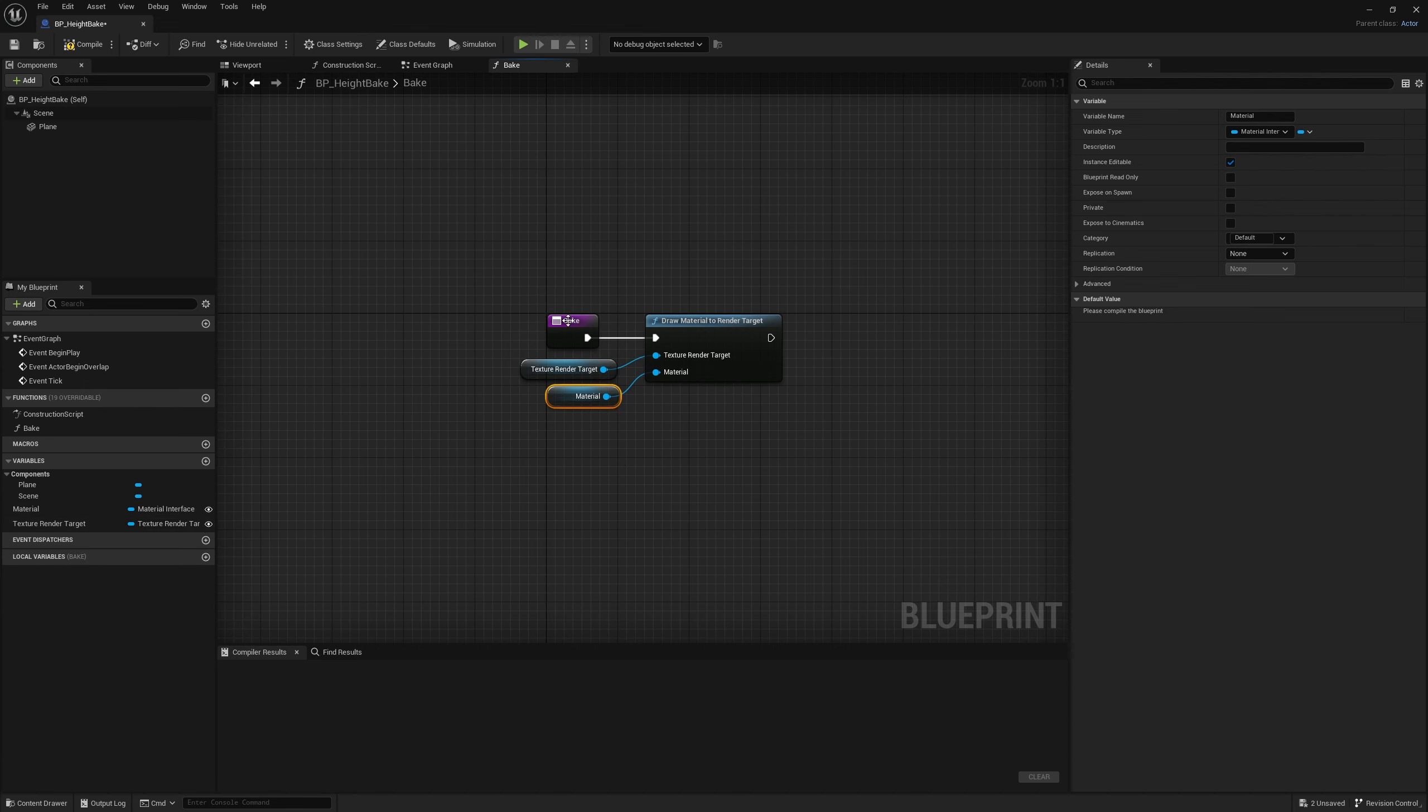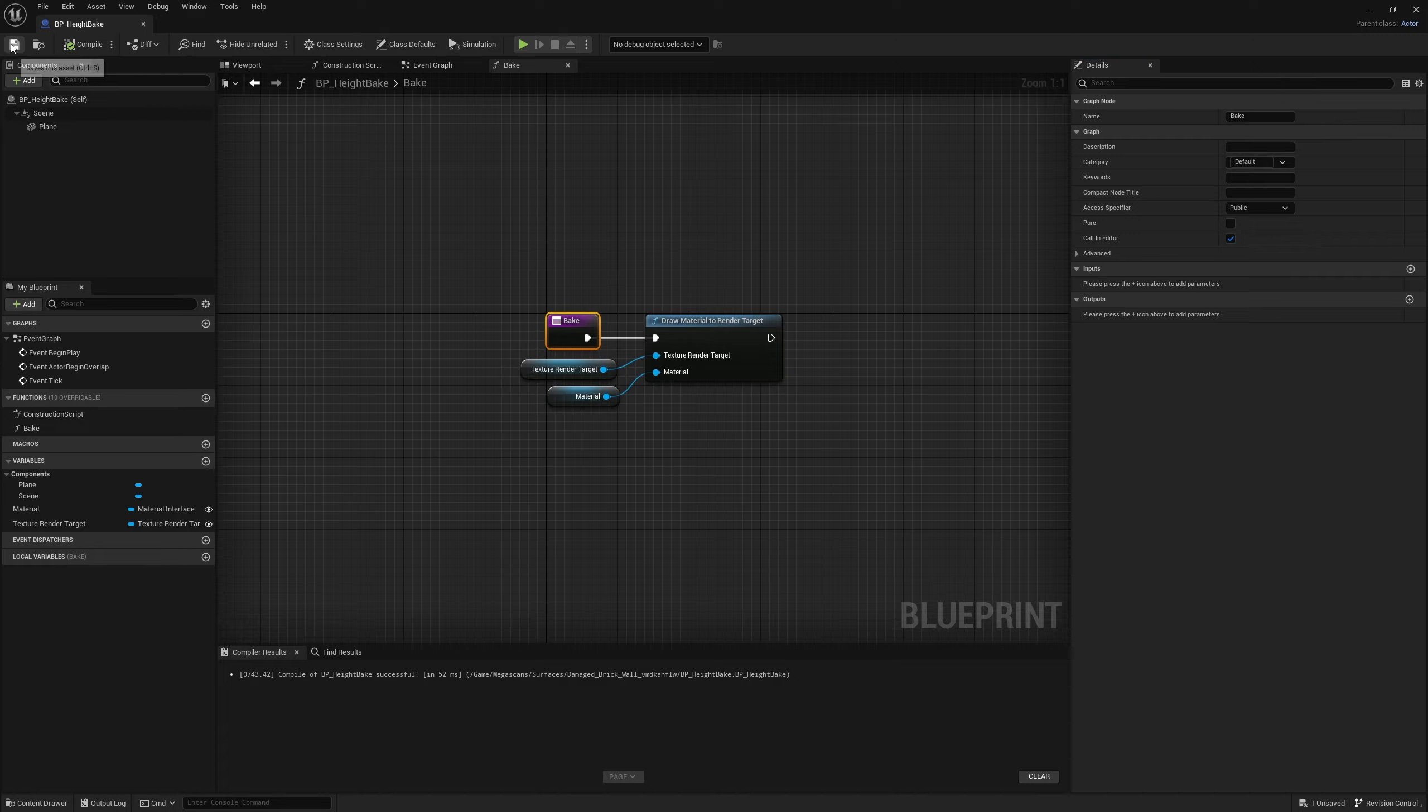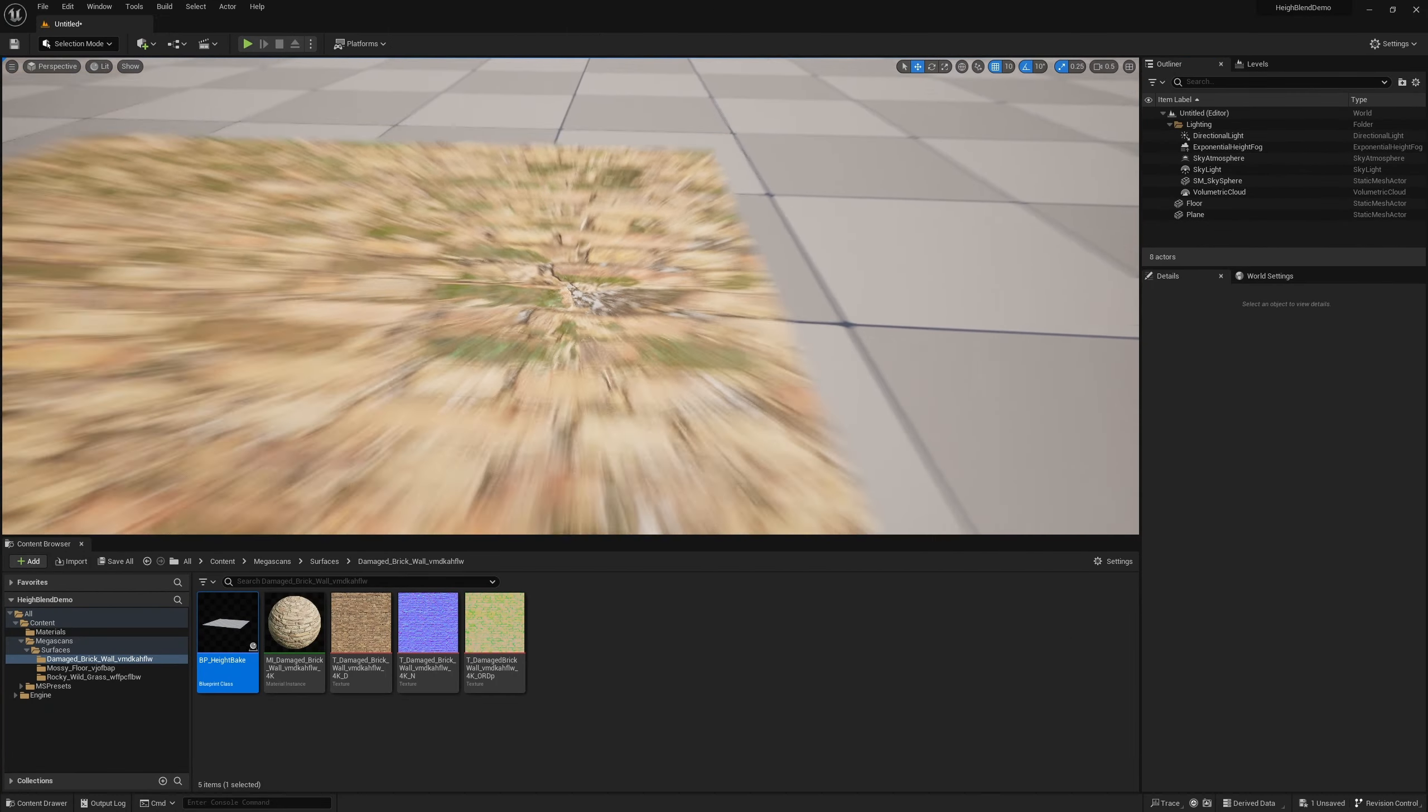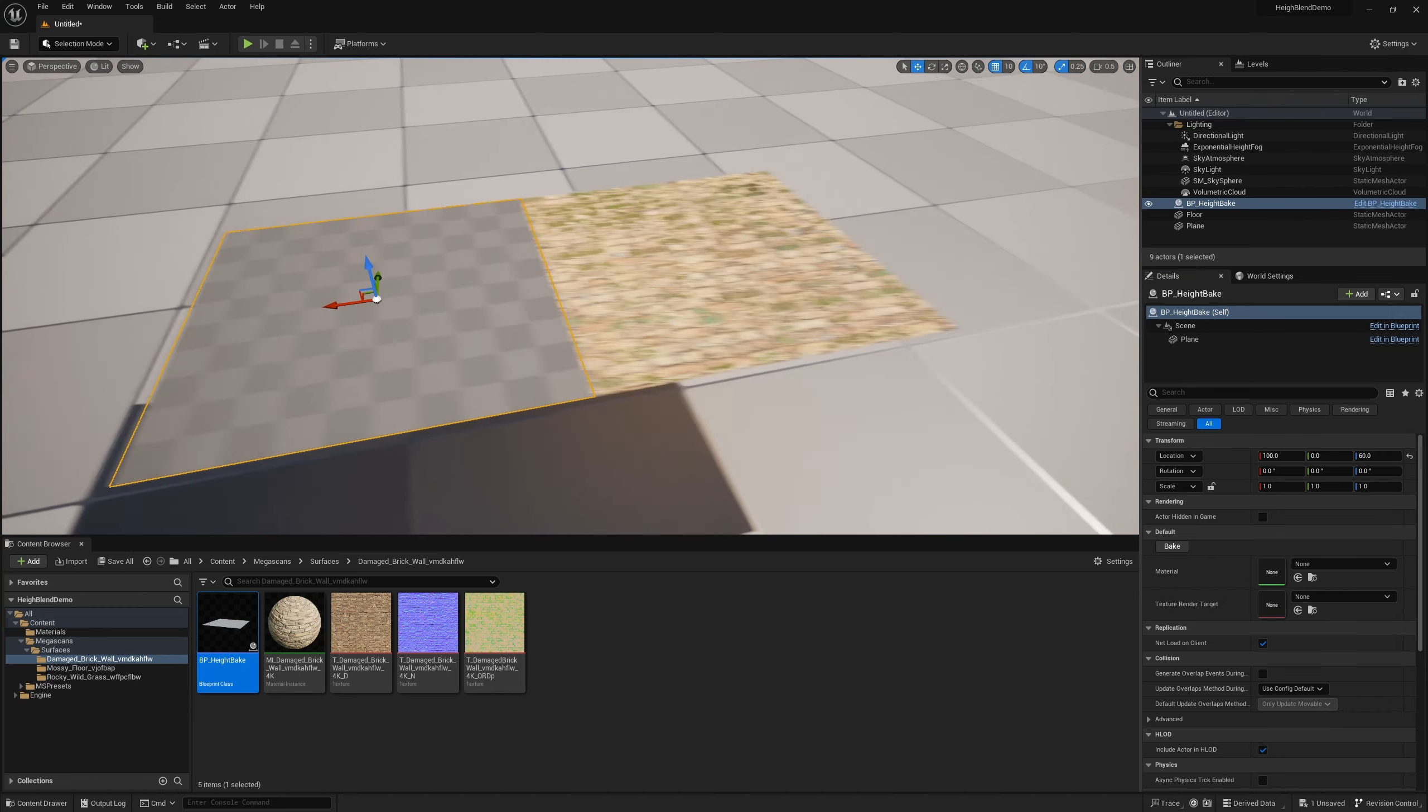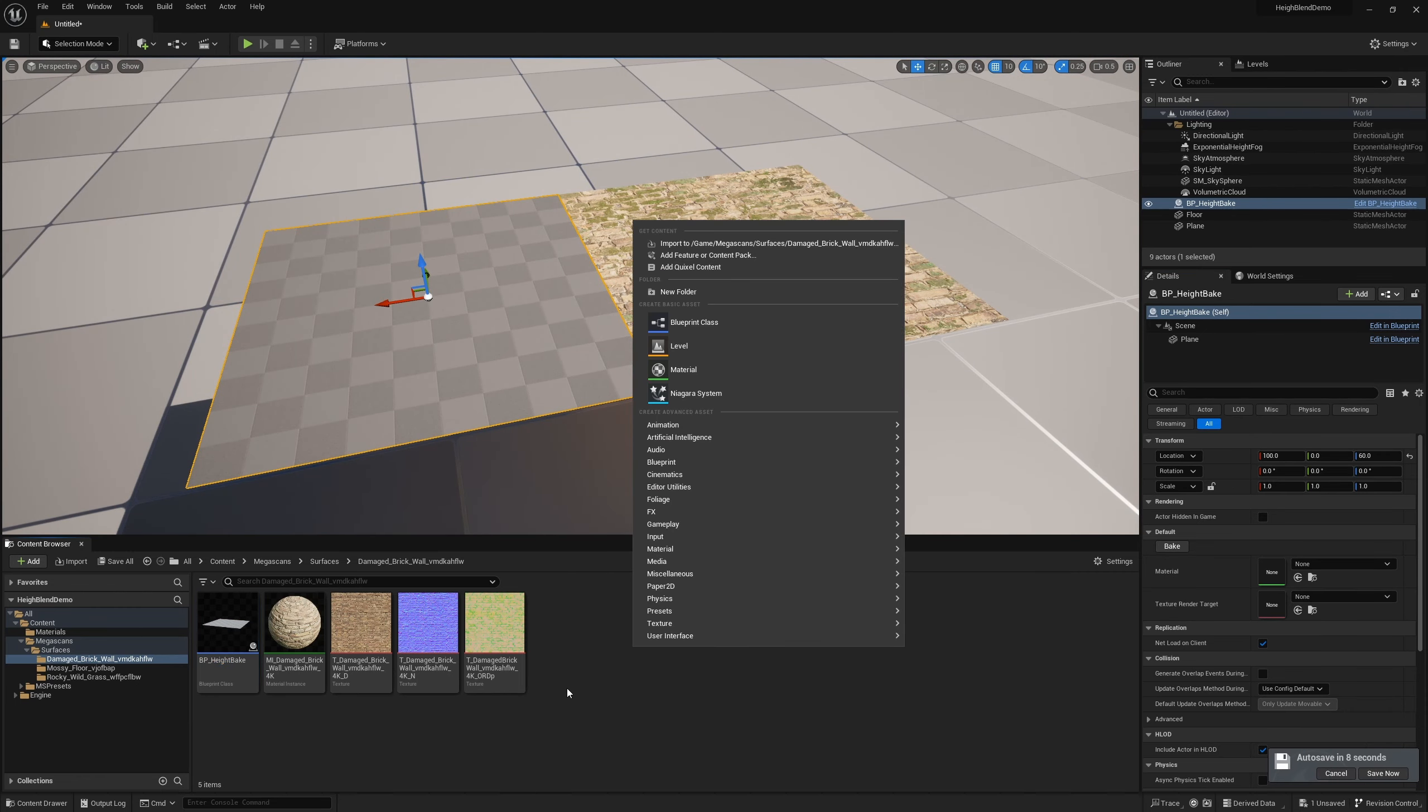Just like that, everything is plugged in. Everything is exposed that we need. The only thing left to do is select this bake and make it call in editor so that it exposes the button. If I compile and save and take a look at it in the world, we now have our material, our texture target and our bake button. Of course, the bake doesn't really do anything right now because nothing is plugged in.